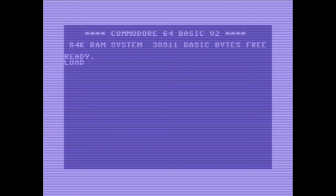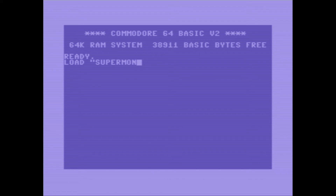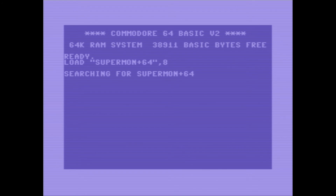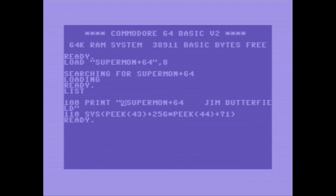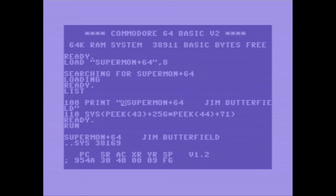This is a quick demo of Supermon 64, which is a machine language monitor — in more modern terms you would call it a debugger. This was basically how you coded on a Commodore 64 back in the old days. You can see it has just a simple BASIC stub here. We run it, that loads Supermon into memory and calls address 38169 to start it.